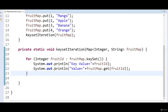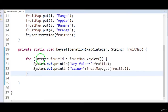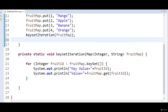Now let's go to the second method — using iterator. By using iterator, we can also iterate through the map. This method is more suitable when we want to remove some data during iteration. That is the main advantage of using iterator. Let's write a method called iteratorMap and pass fruitMap to it.